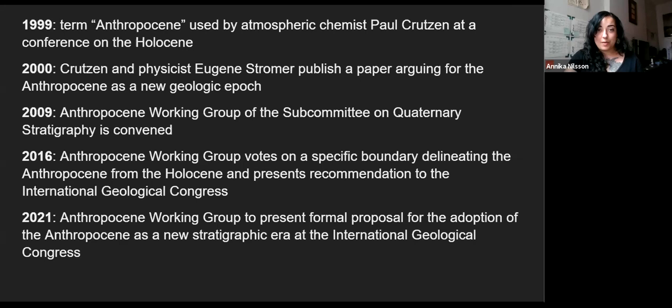In 2009, the Anthropocene working group of the subcommittee on quaternary stratigraphy was convened and they have been working on this concept since then. The working group voted on a specific boundary delineating the Anthropocene from the Holocene in 2016 and presented those recommendations to the International Geological Congress. This year they will vote on whether or not to formally adopt the Anthropocene as the next geological era.